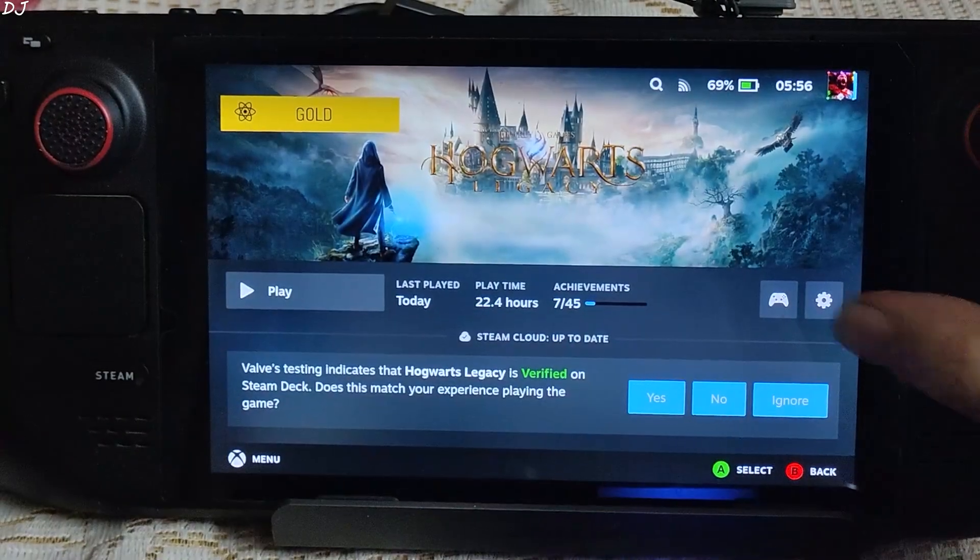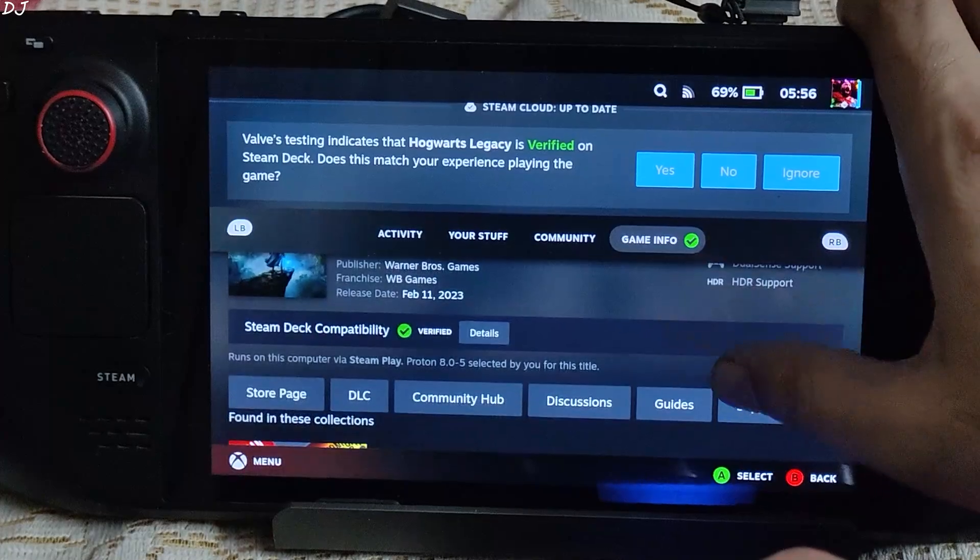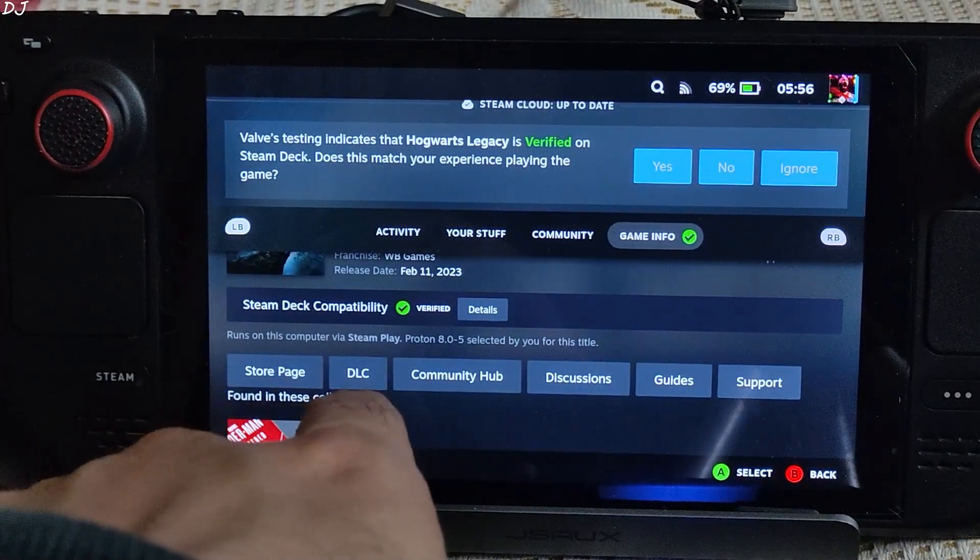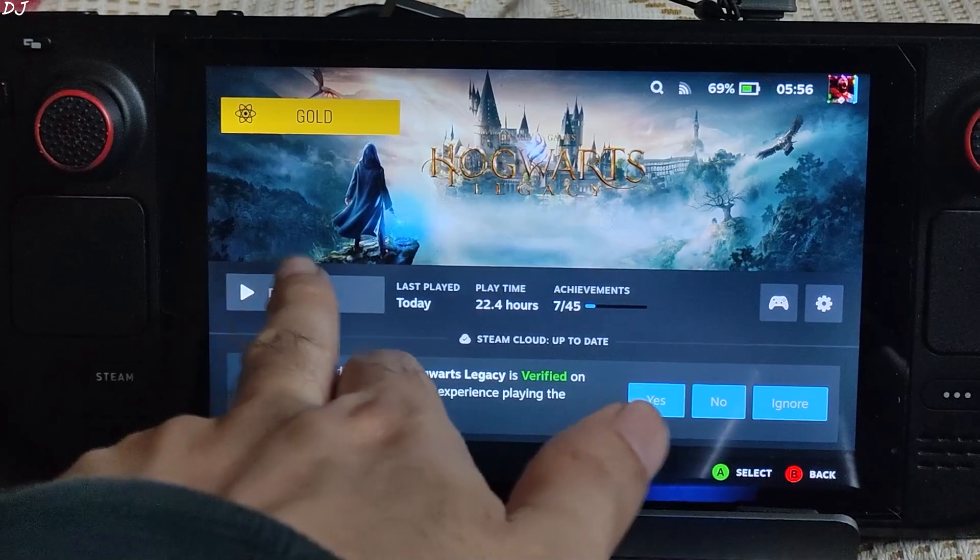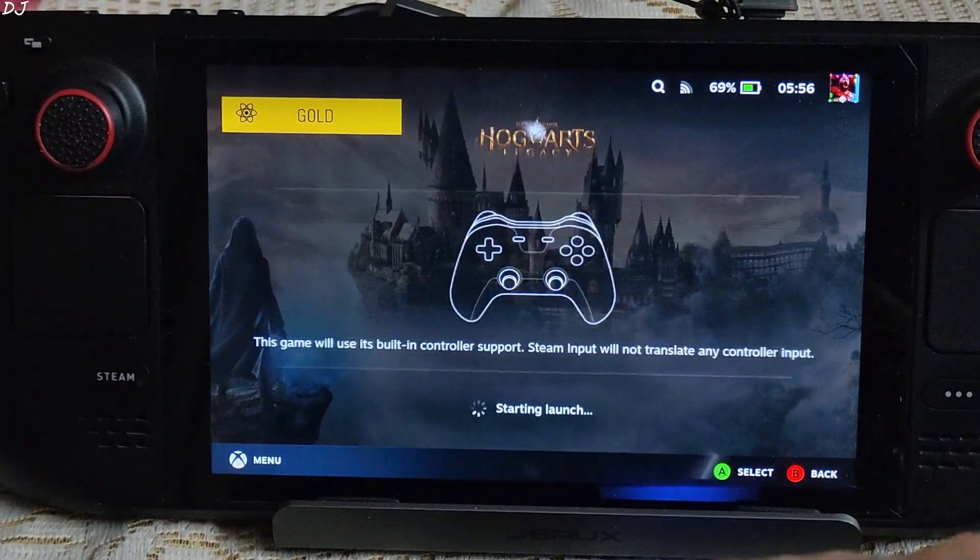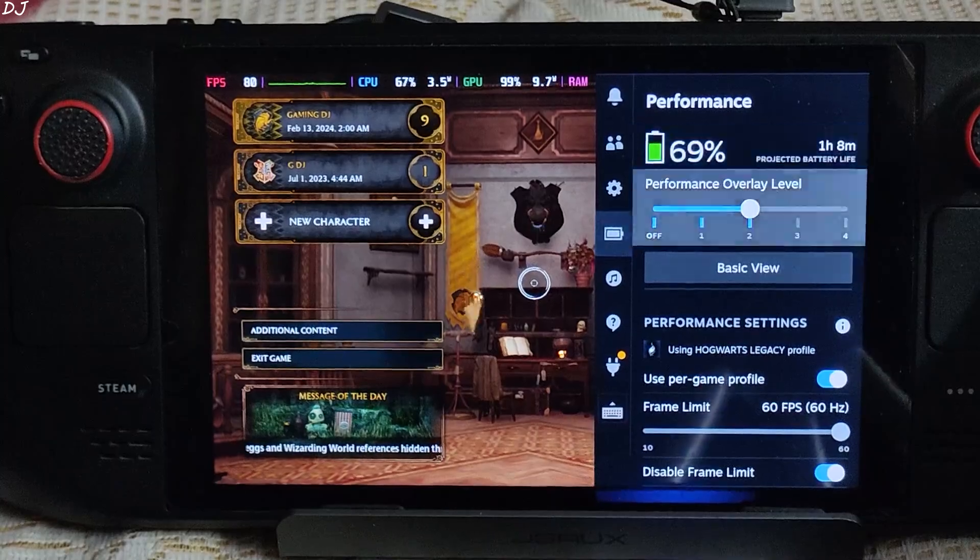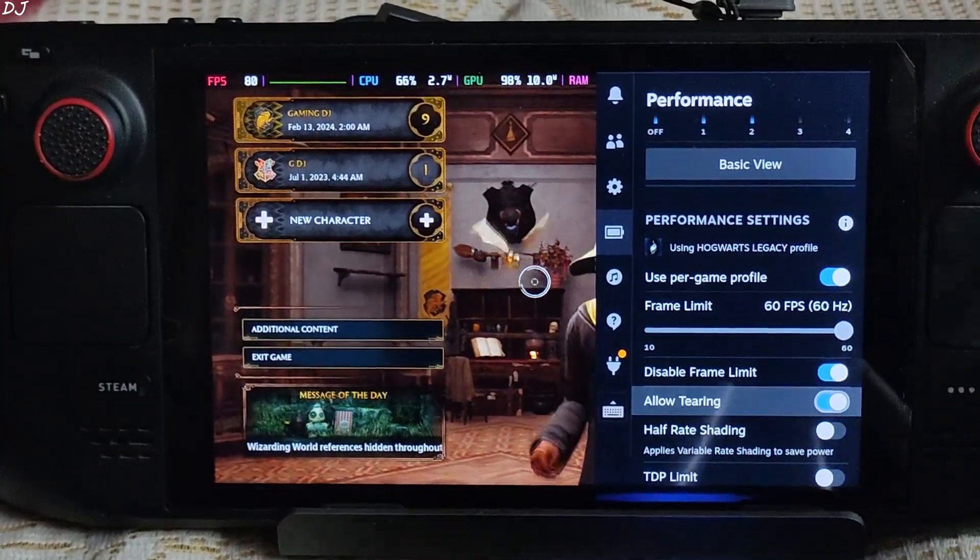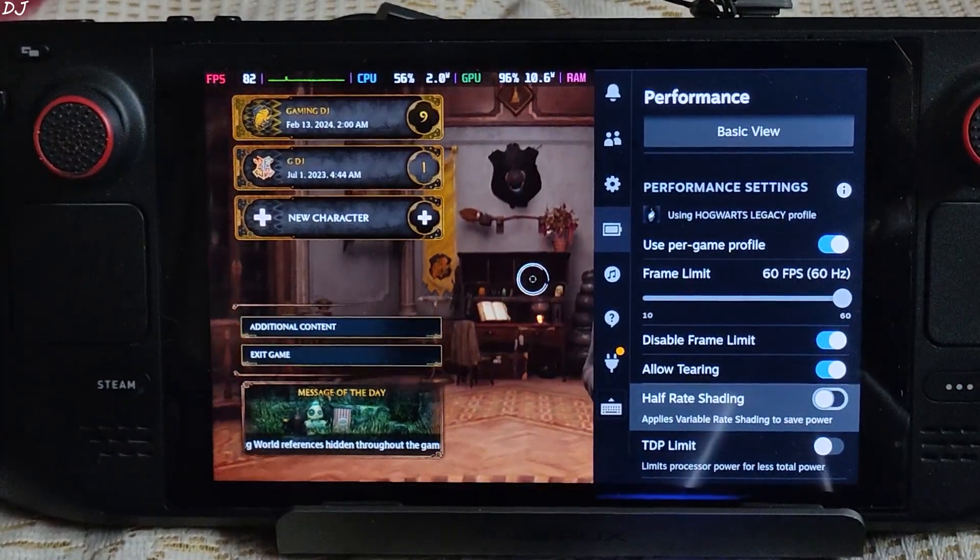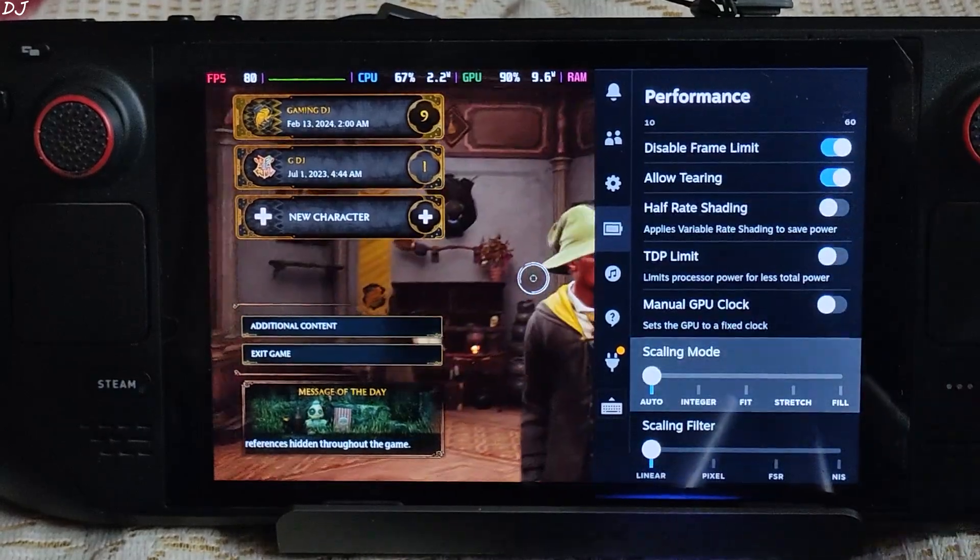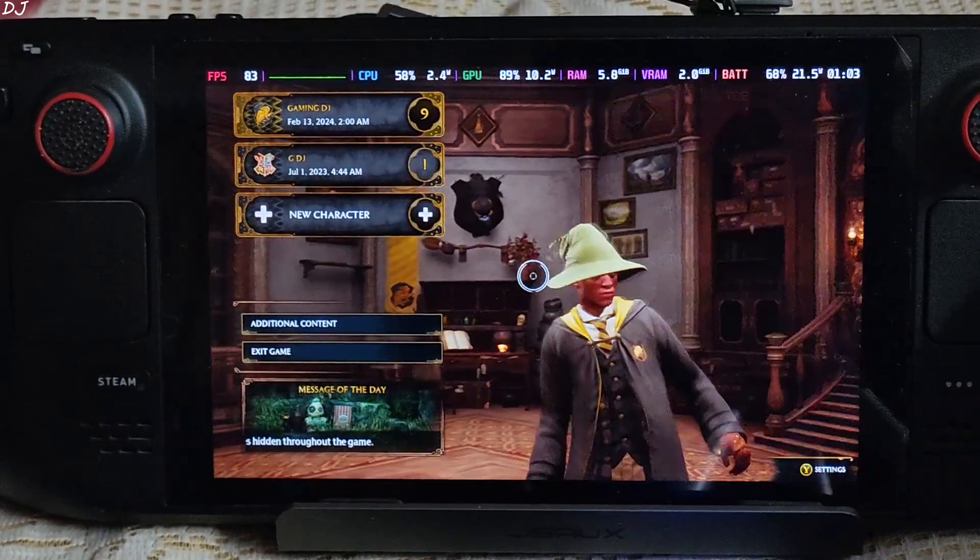Hogwarts Legacy, another popular AAA title. For this game I am using Proton version 8.0-5. Start the game. First I'll run it without the mod. VRR, Performance tab, overlay level set to 2. Disable frame limit and allow tearing settings have been enabled. That's it.